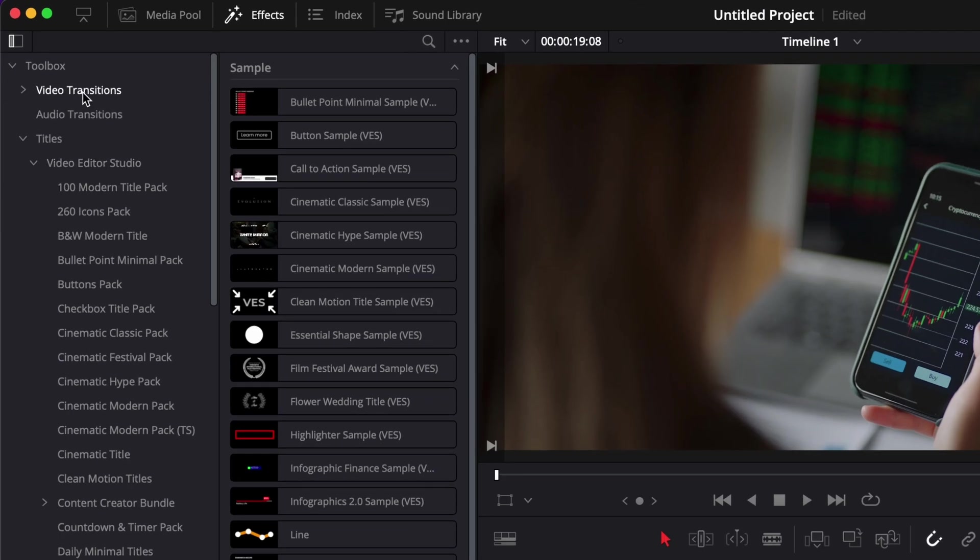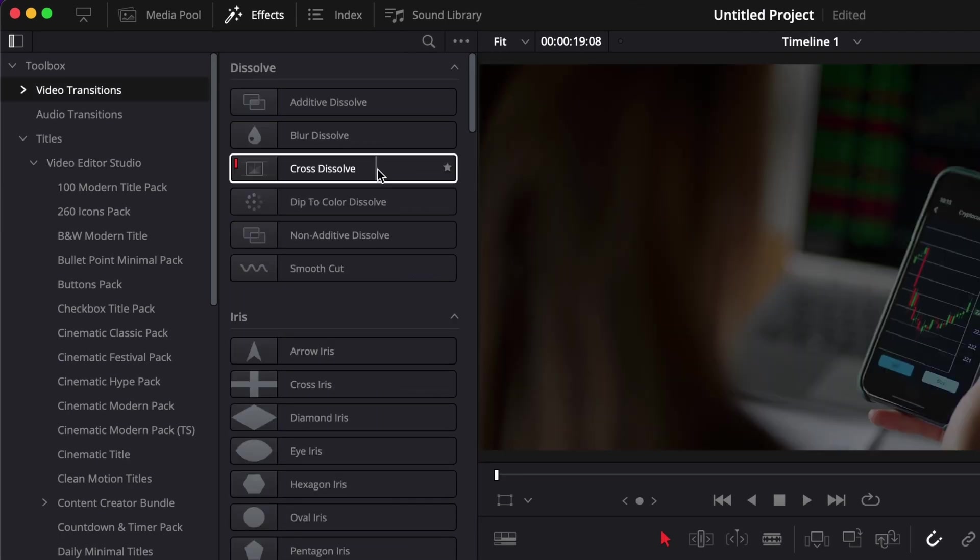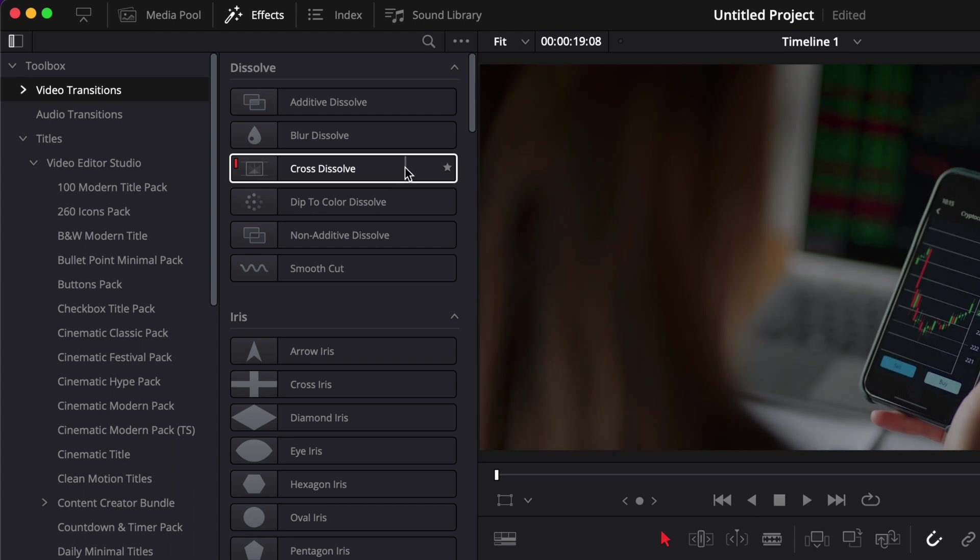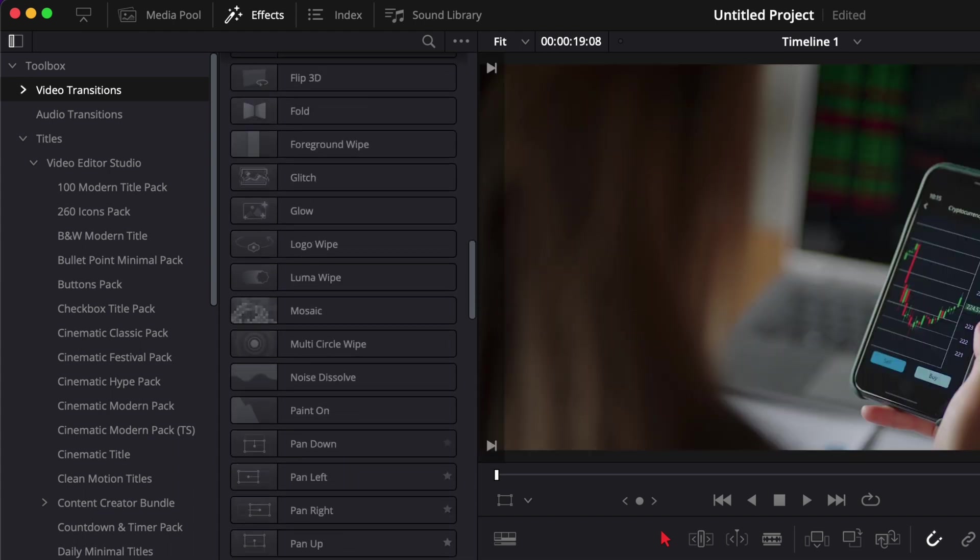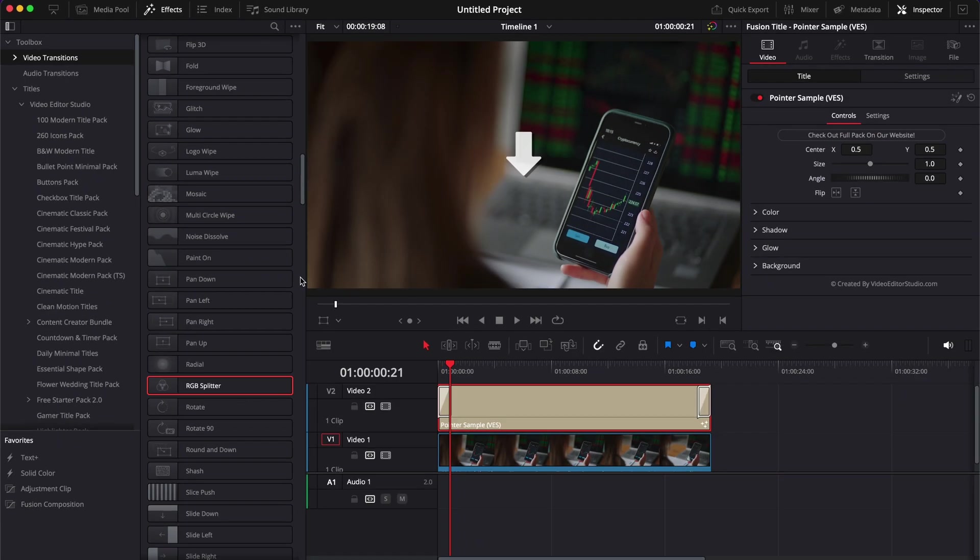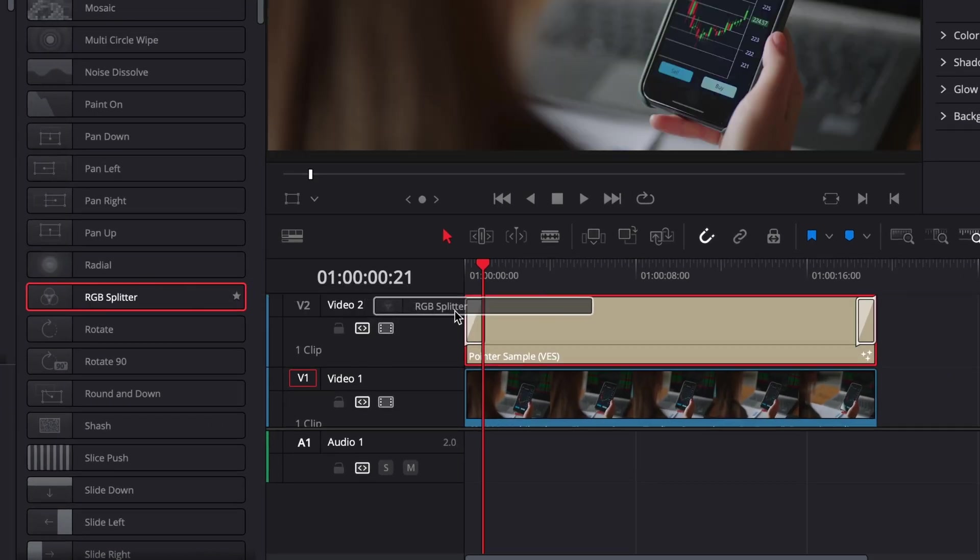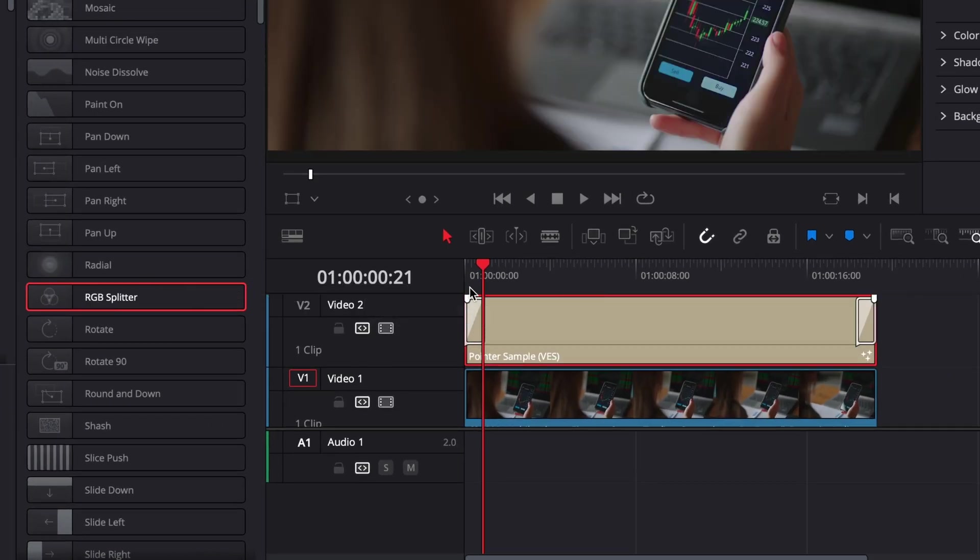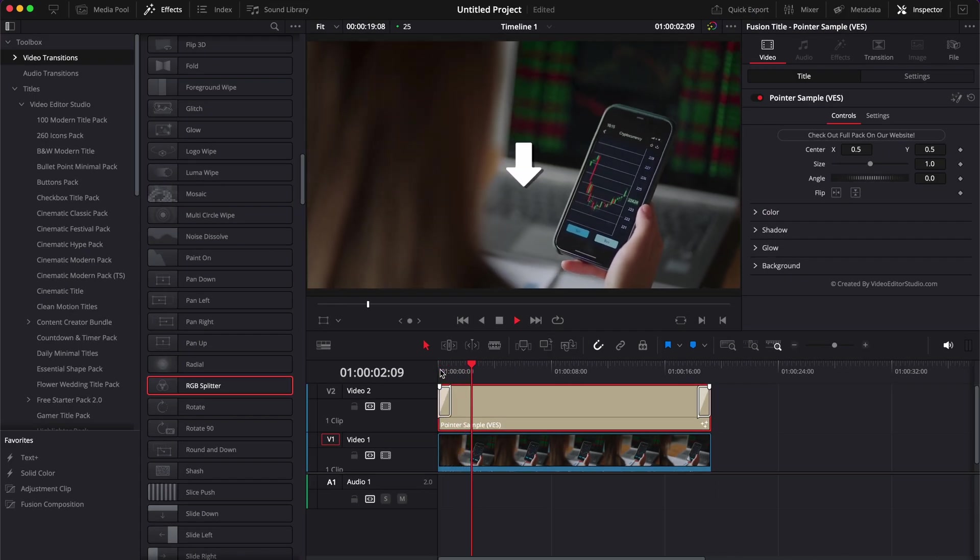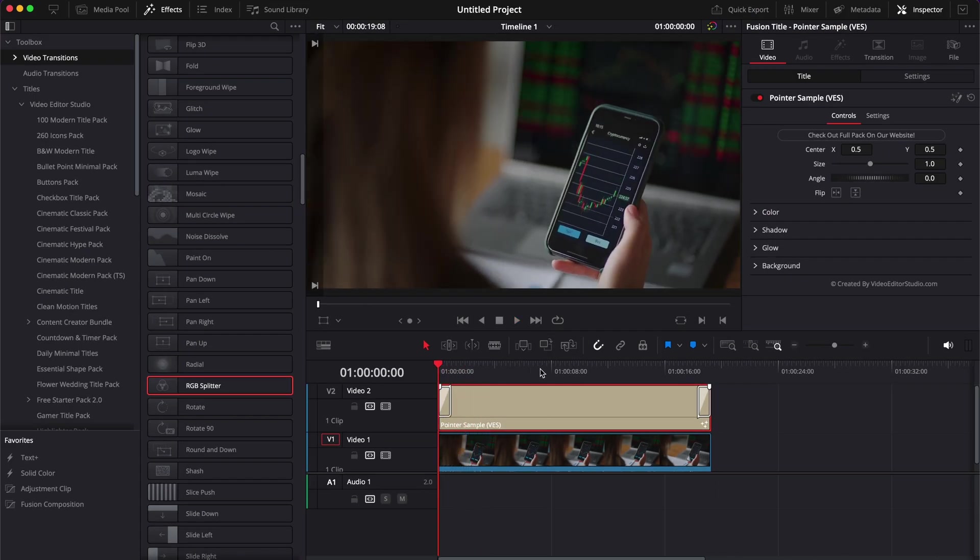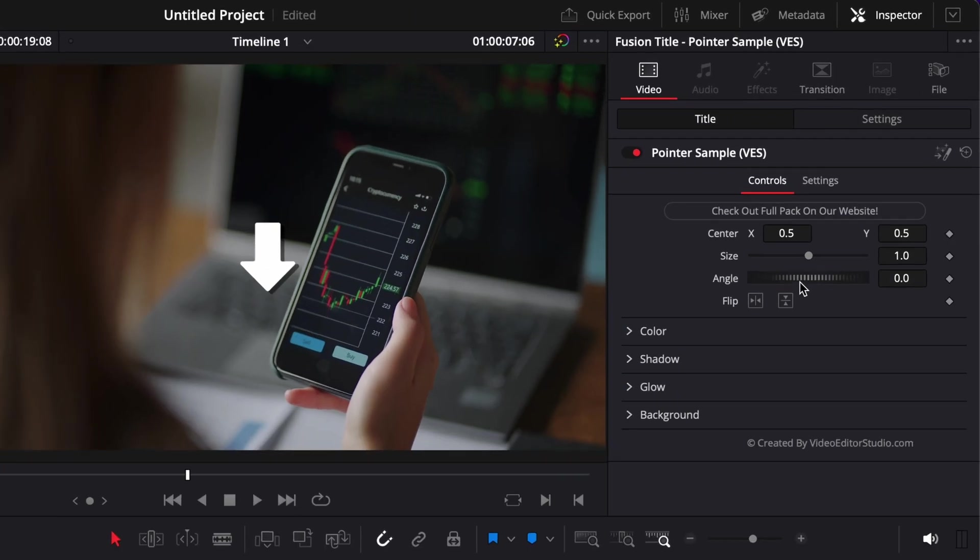I just used a shortcut to apply the transition, but you can also find it here in Video Transition. I've basically just applied a cross dissolve transition, but you can also play around with other transitions available natively inside of DaVinci Resolve. For example, right here RGB Splitter, I can just drag that and apply it here at the beginning of my clip.